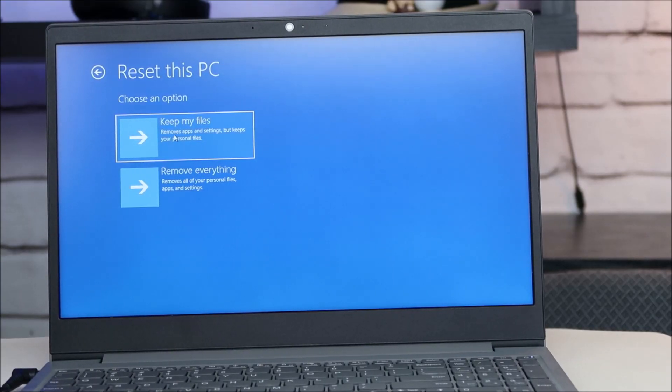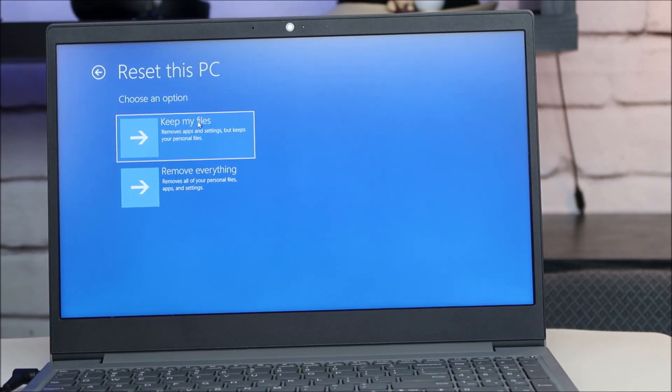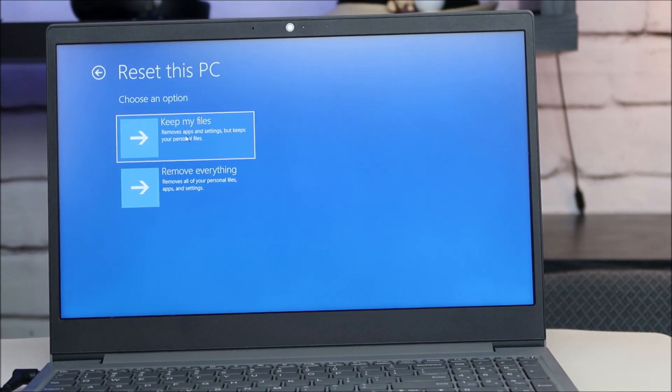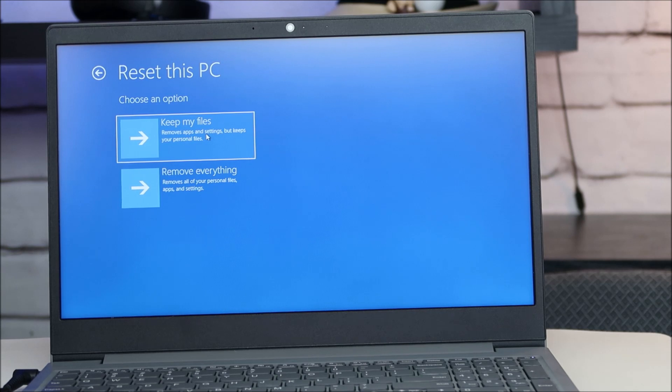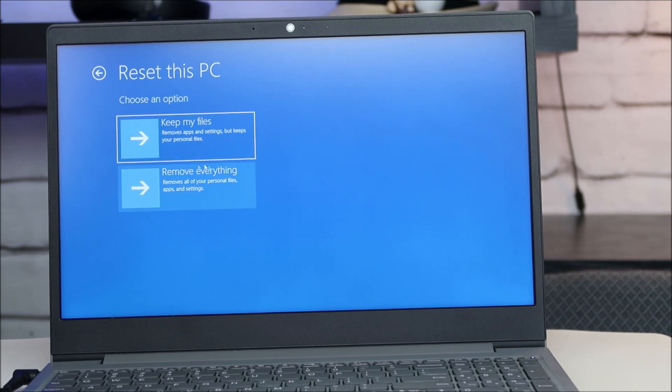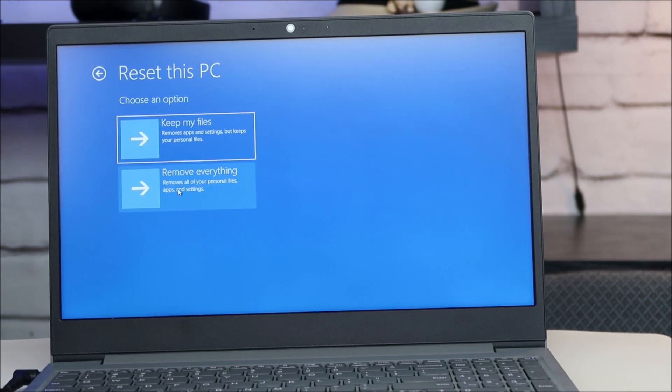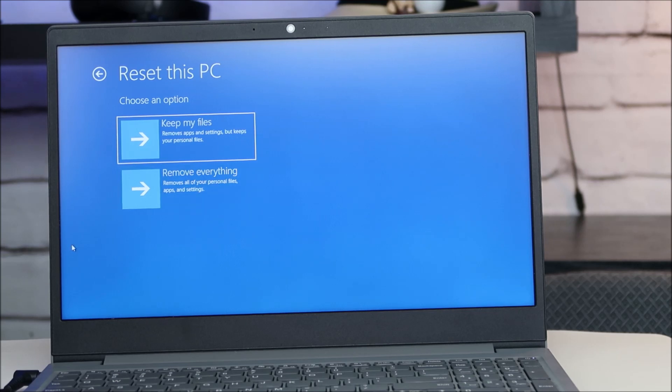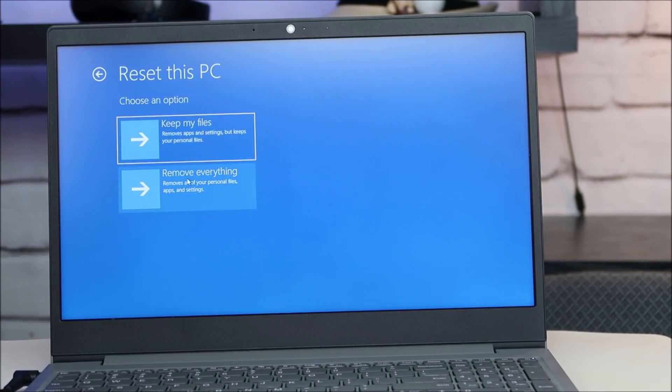So as we mentioned that top option says keep my files, removes apps and settings but keeps your personal files. And this hard reset down here says removes all of your personal files and settings. So for our purposes we're just going to click on this one, the hard reset. We've made sure our computer is plugged in.